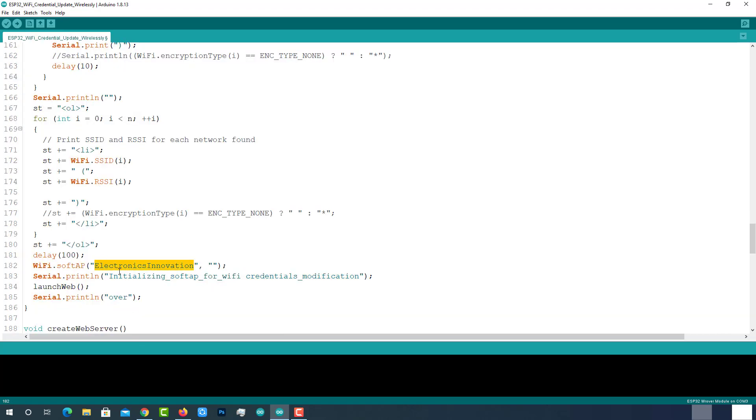You can enter the access point SSID here. I have entered Electronics Innovation. If you want your network to be secured, you can enter the password. If you want to keep it open, just leave it blank.